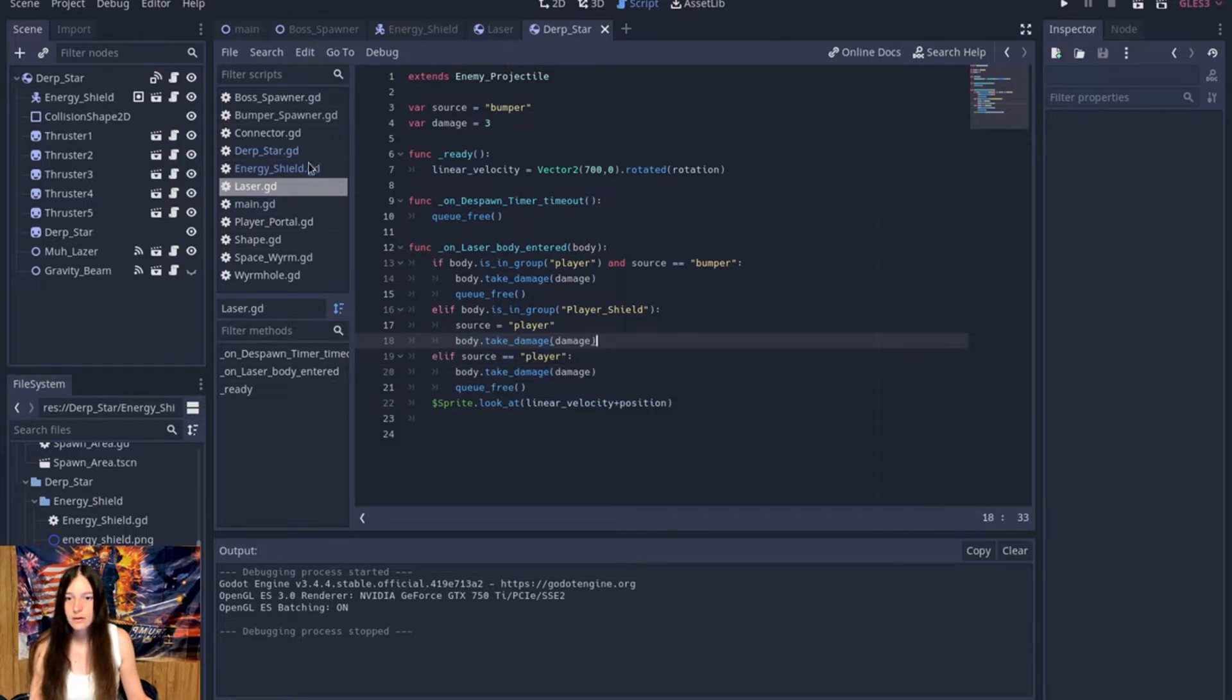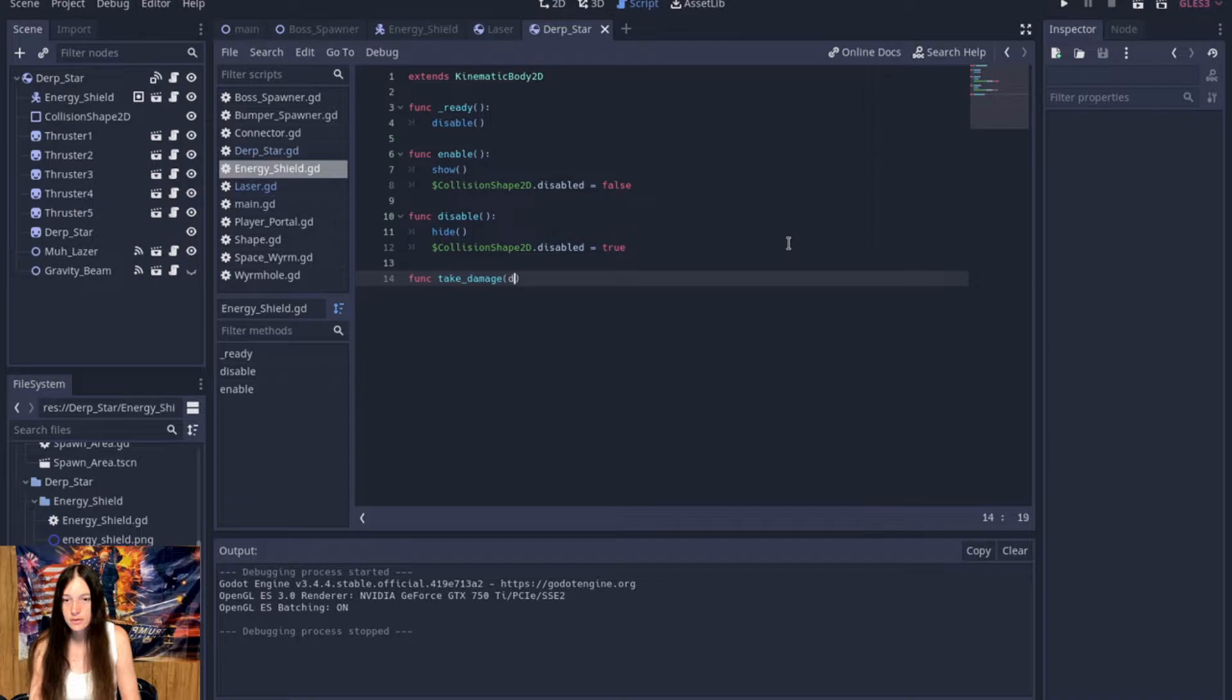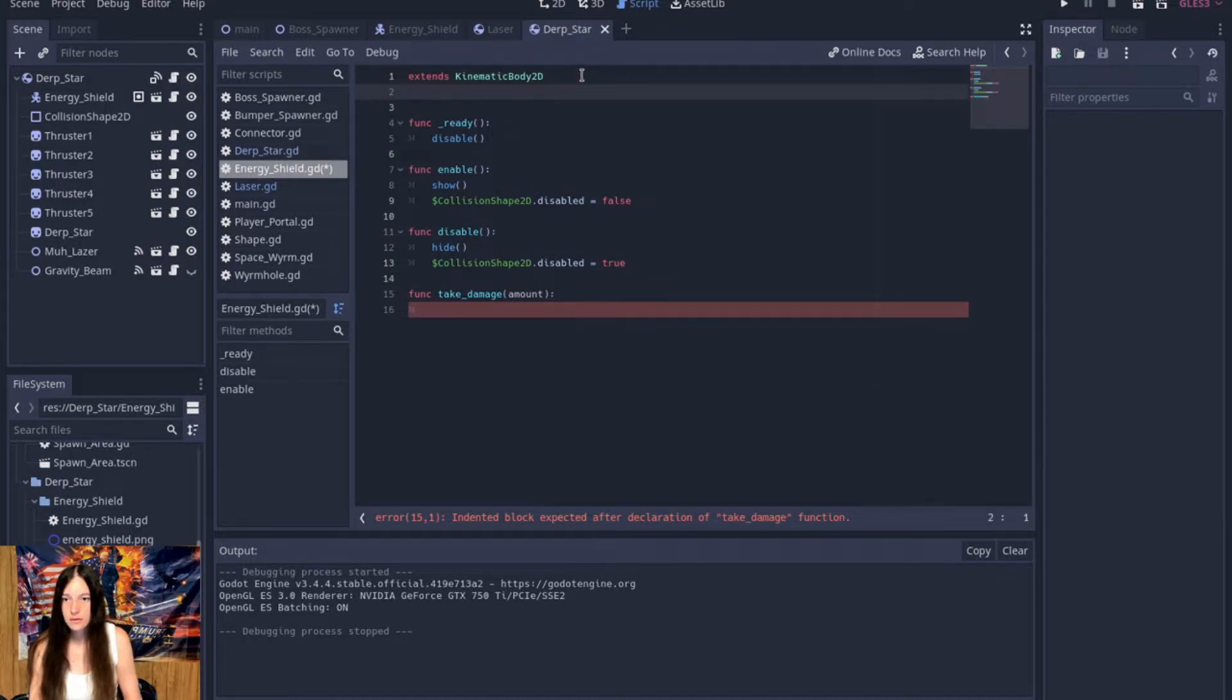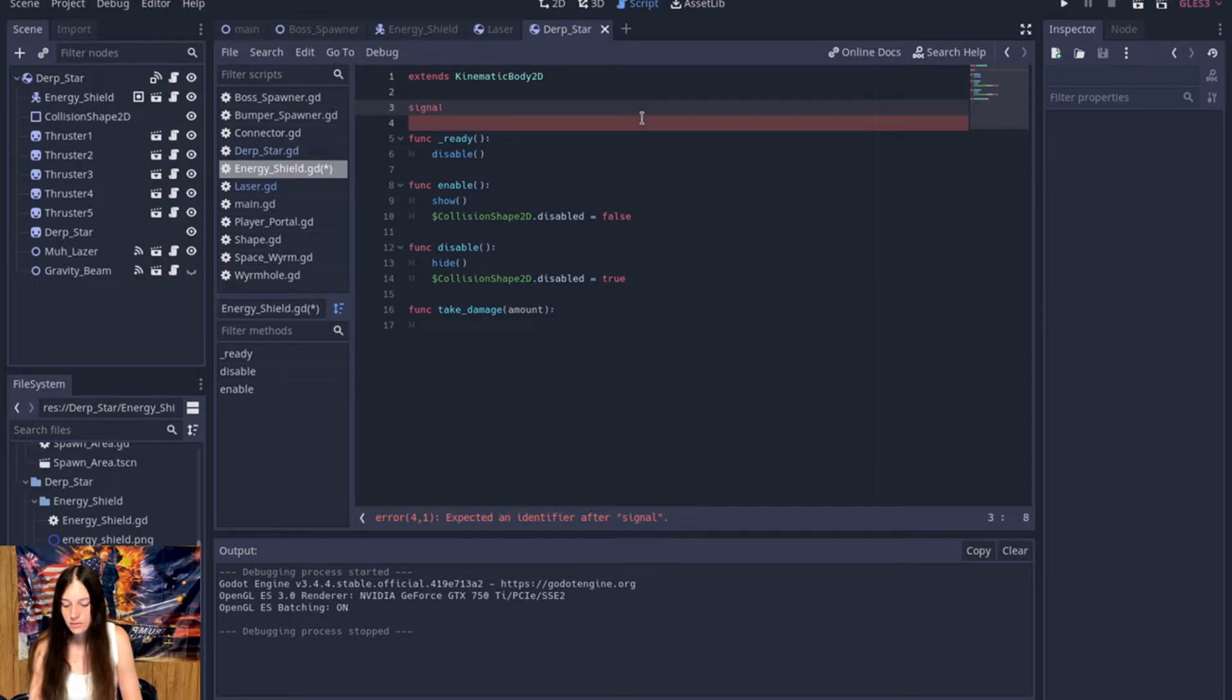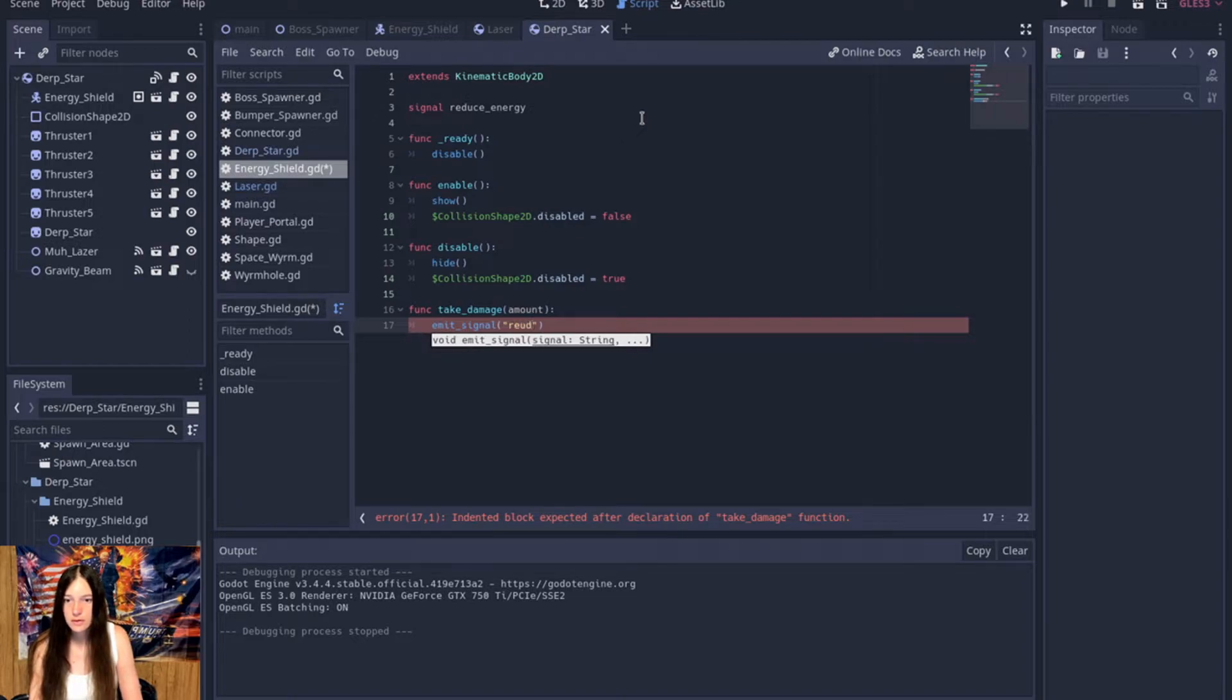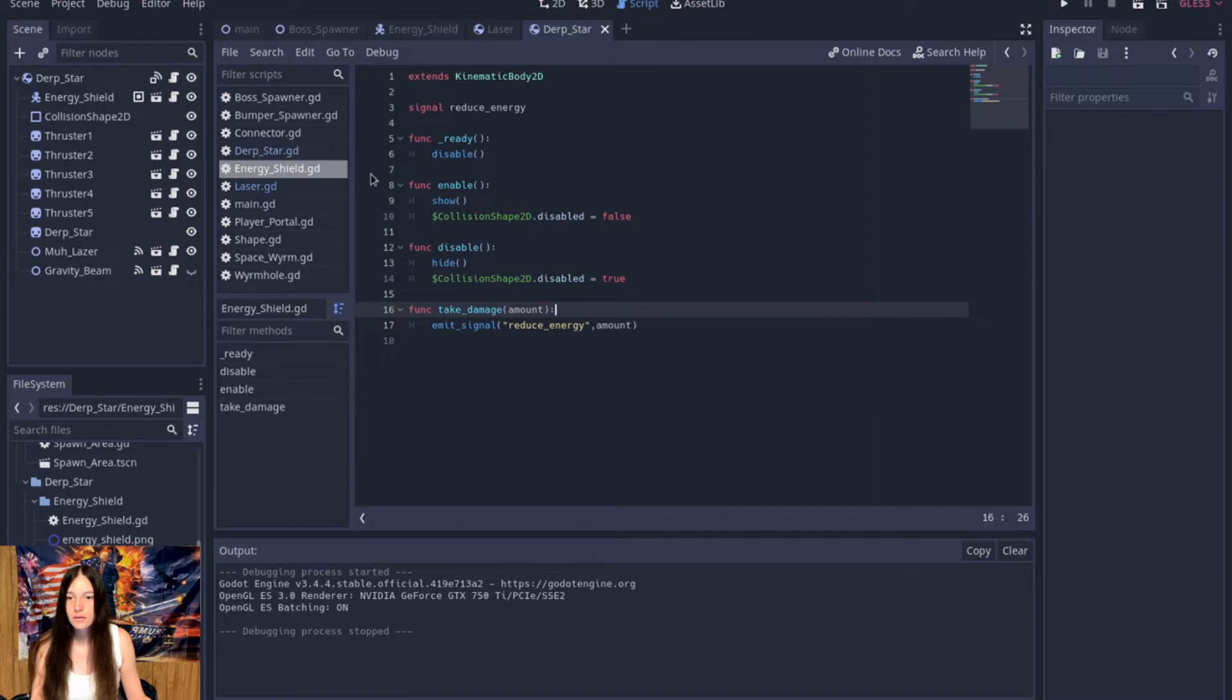Okay, so then we'll need to add take damage to the energy shield, and then this will have to emit the reduce signal. Yeah, so we'll make a signal to reduce energy, and then we'll say emit signal reduce energy by amount.